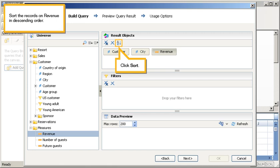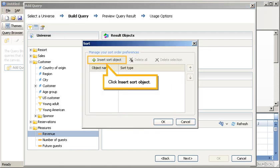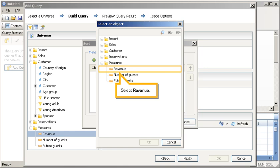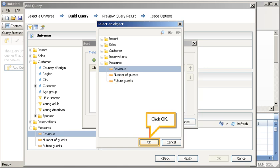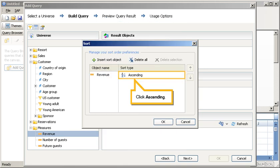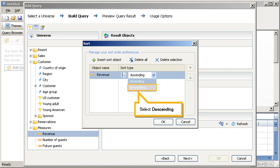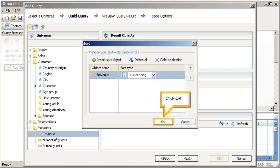Sort the records on revenue in descending order. Click Sort, click Insert Sort Object. Click Plus to expand measures, select Revenue, click OK. Click Ascending, click the Sort Type list, select Descending, click OK.